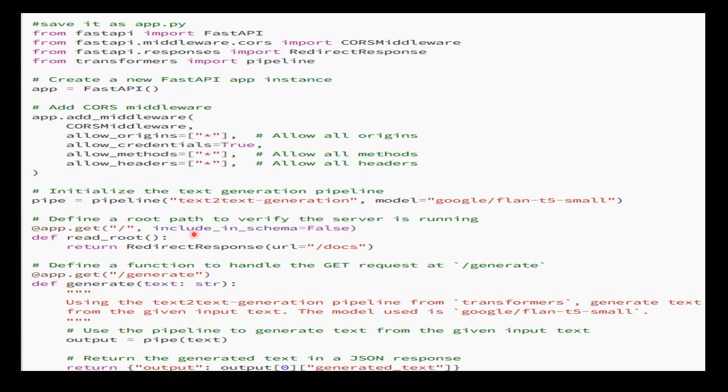We initialize the text generation pipeline by loading the Google flan-t5-small model from the Transformers library, define a root path that redirects requests to the API documentation, and define the generate endpoint which takes a text parameter.